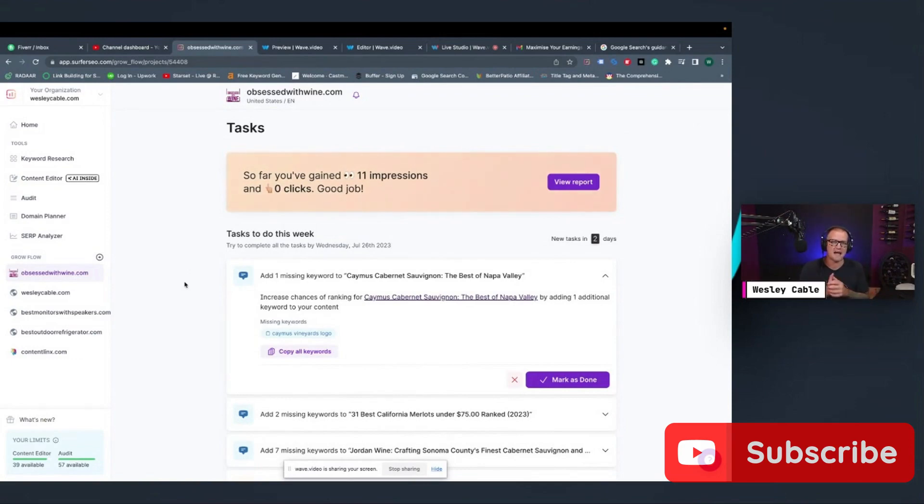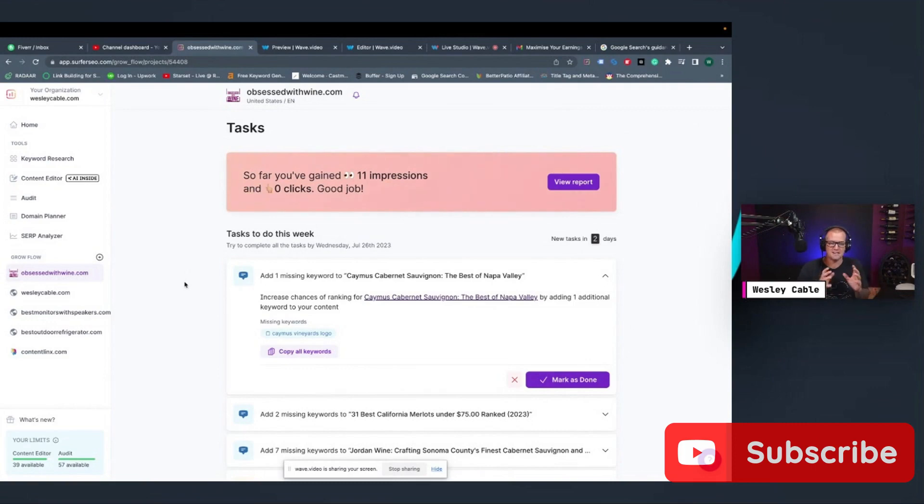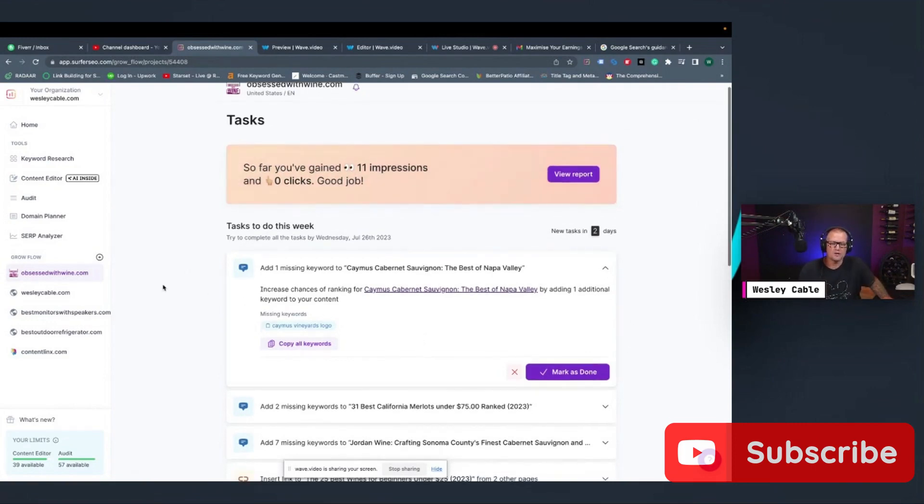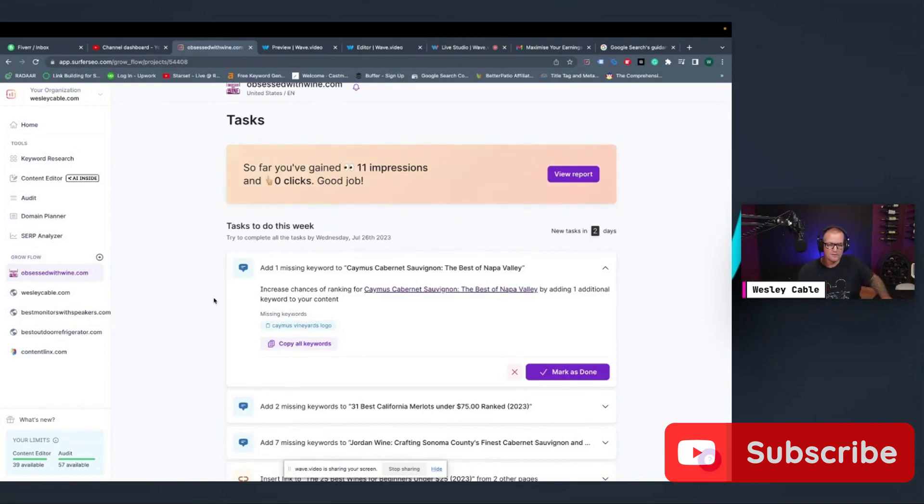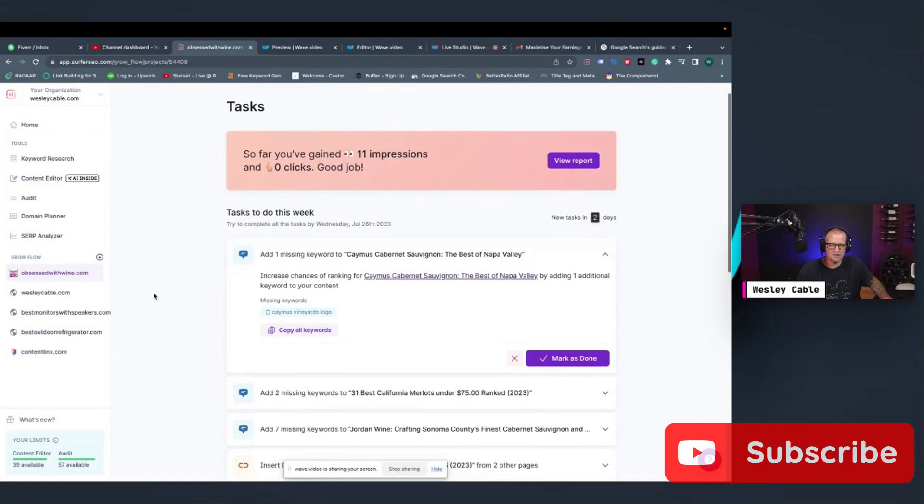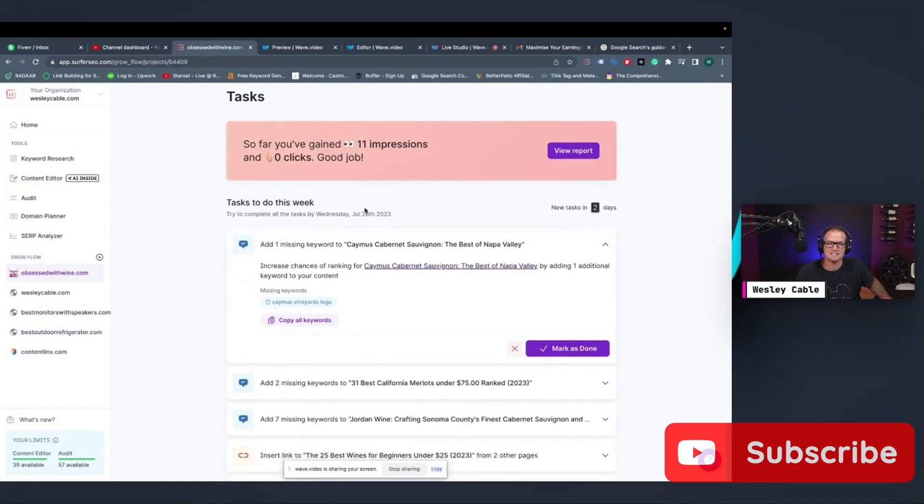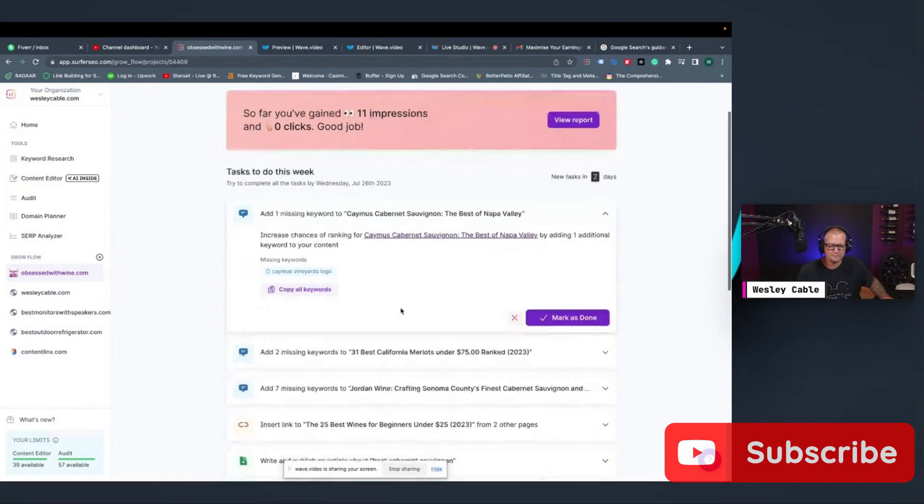So it can get some data from your site and your links. And it's going to give you a report every week that tells you what you need to do to further optimize your site. For example, you can see here that my tasks to do this week for my site.